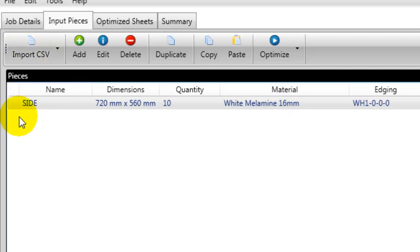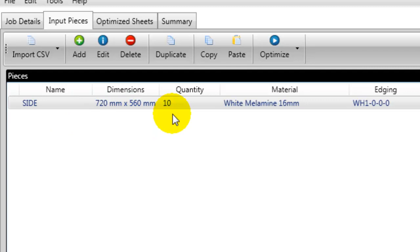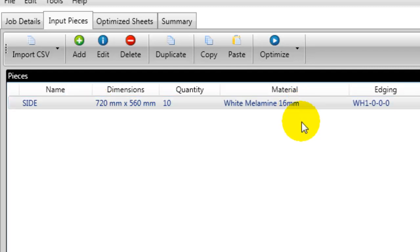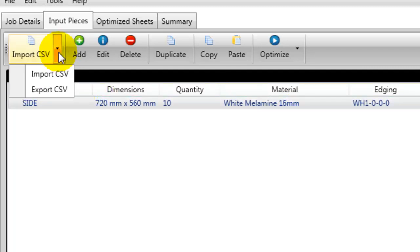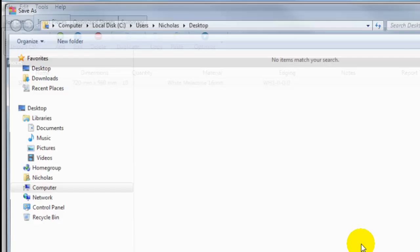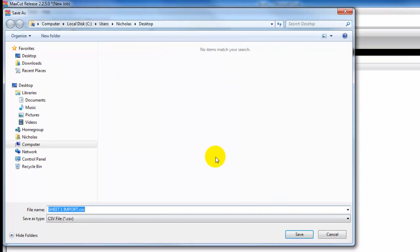As we can see, I've already created my first piece for the cutting list. The reason I've done this is so that I have the correct fields in the CSV file when adding additional pieces in Excel. With the first piece added, I'm going to click on my pull-down menu at the top and click Export CSV. We are given the option to save this file. I'm going to call it sheet 1 export.